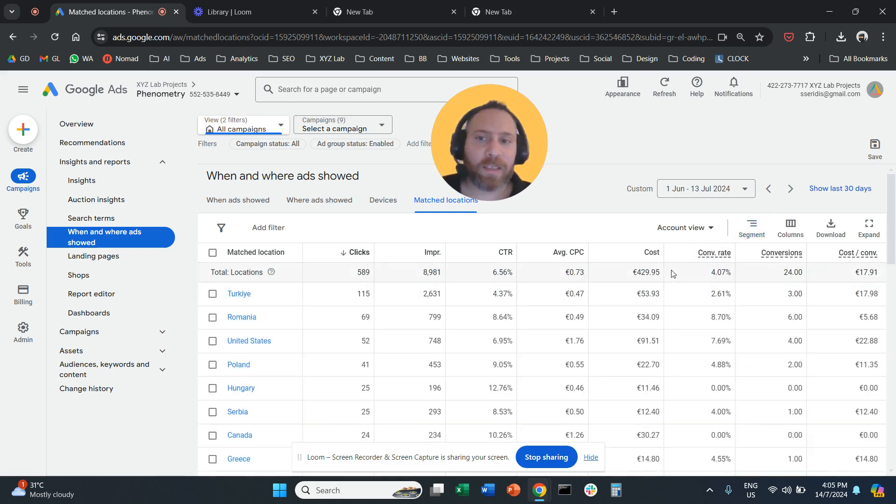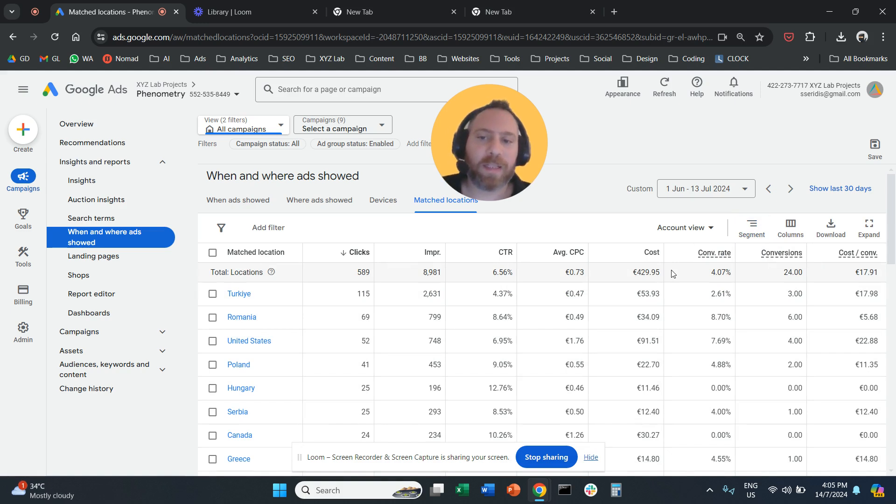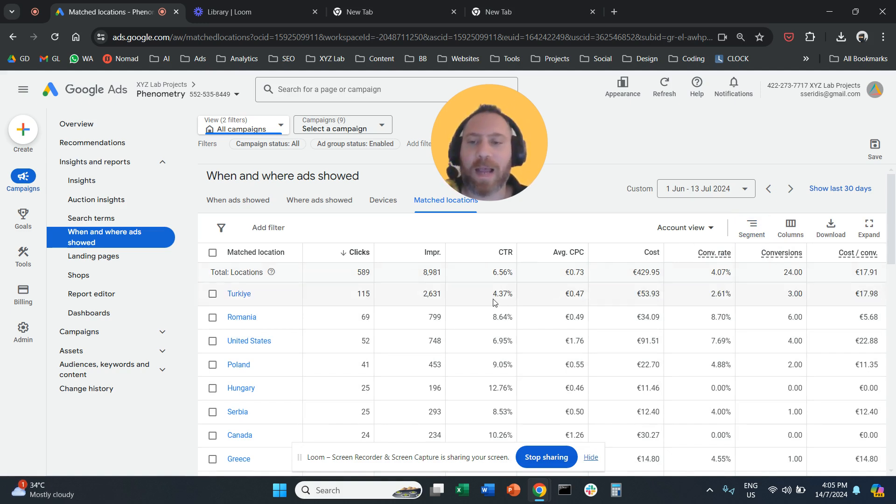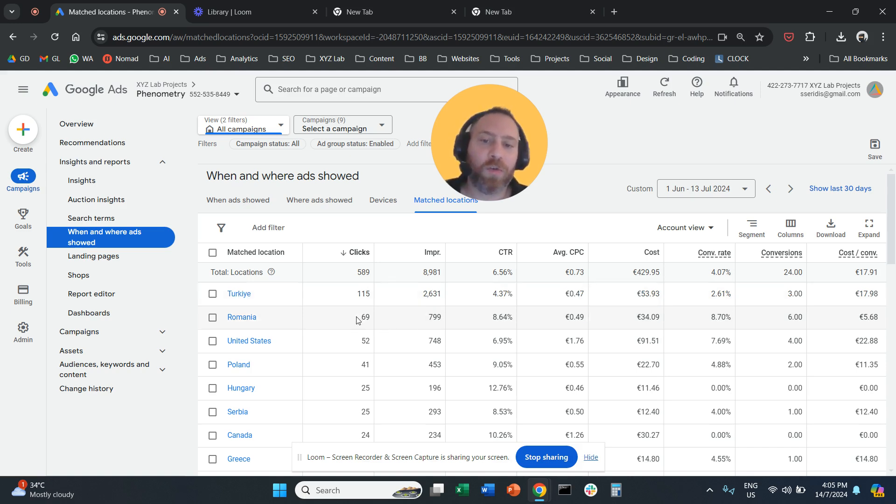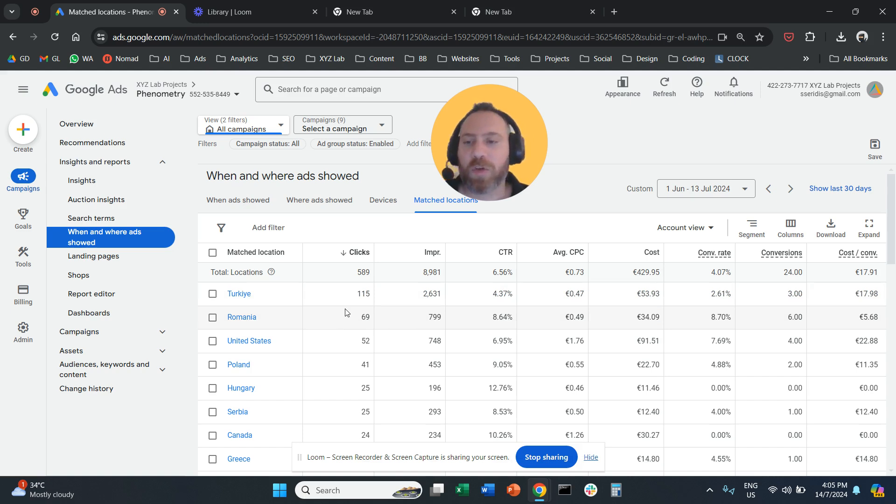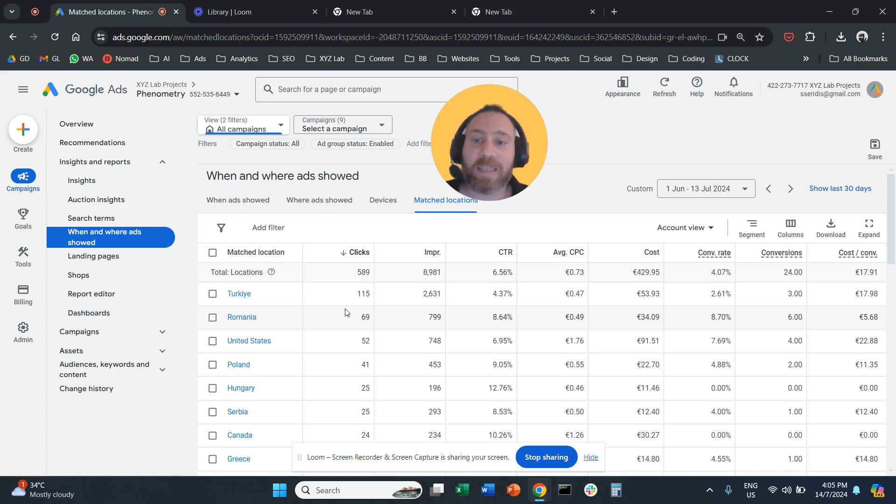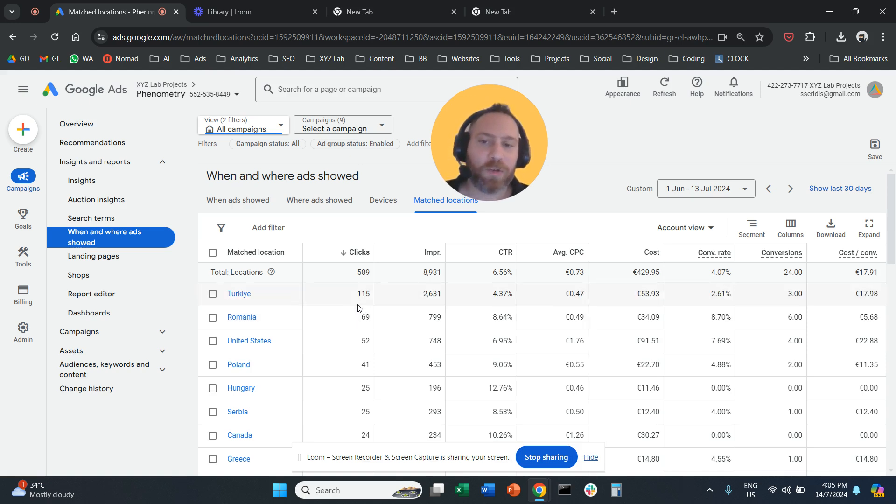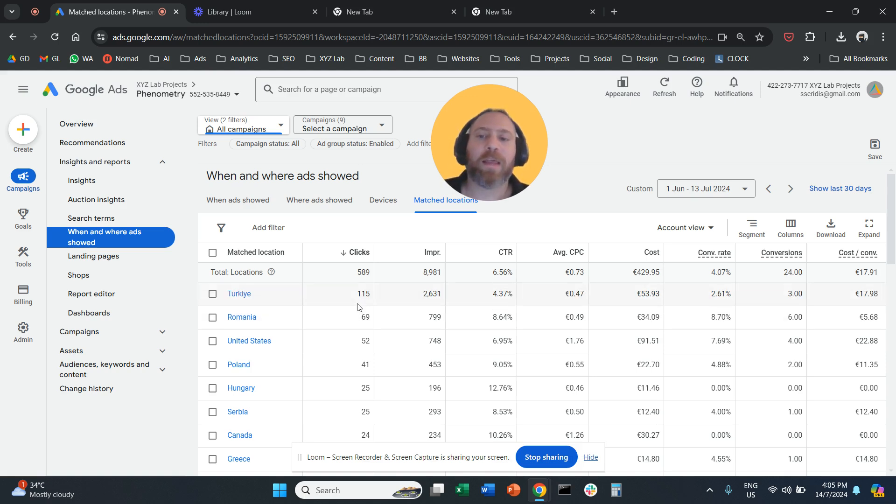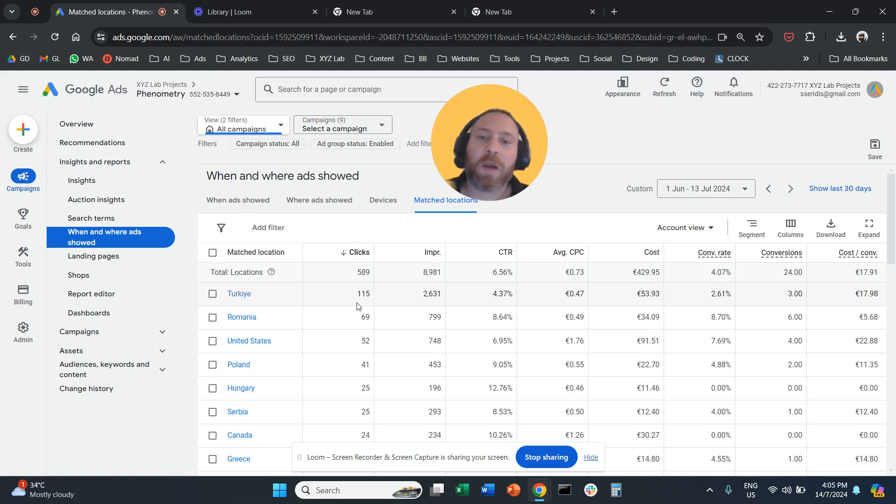Now, there is one small downside here with this report. The downside is that you can see only the country. So this report will only show you the performance at the country level. So what about those of you who want to see the performance a little bit deeper at the city level? For that purpose, I recommend you to use Looker Studio.